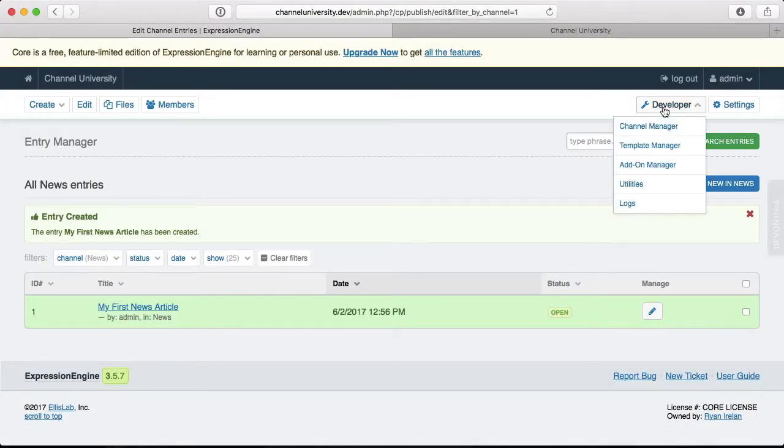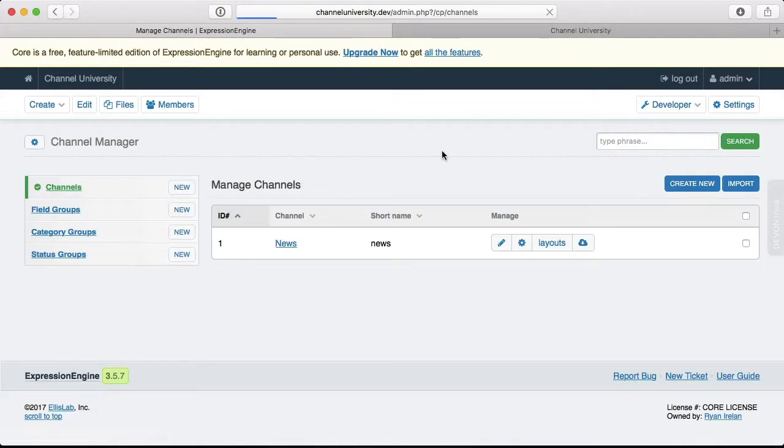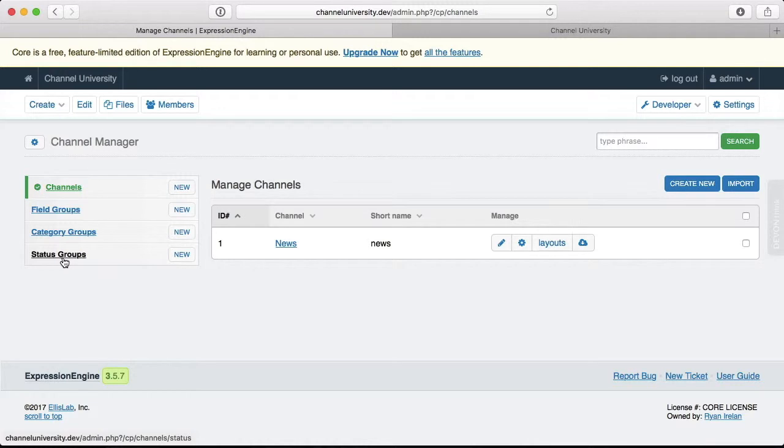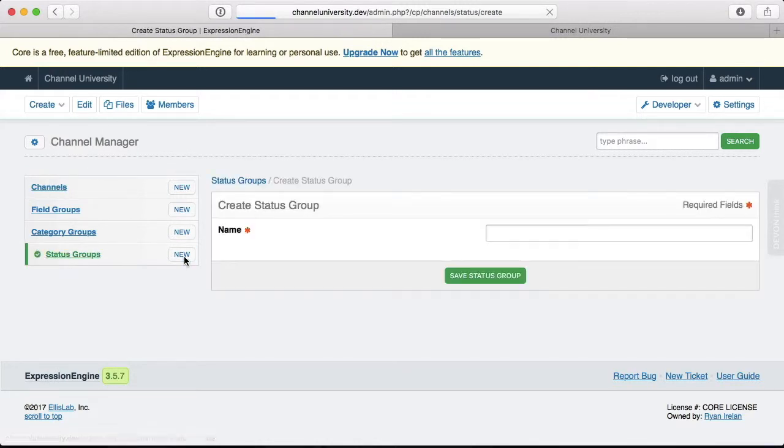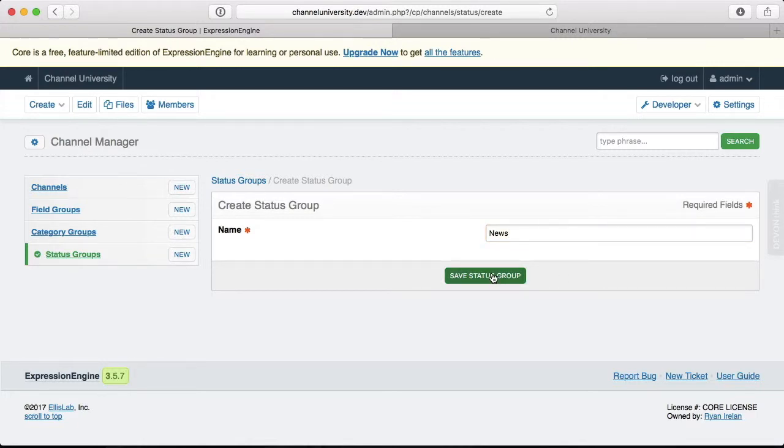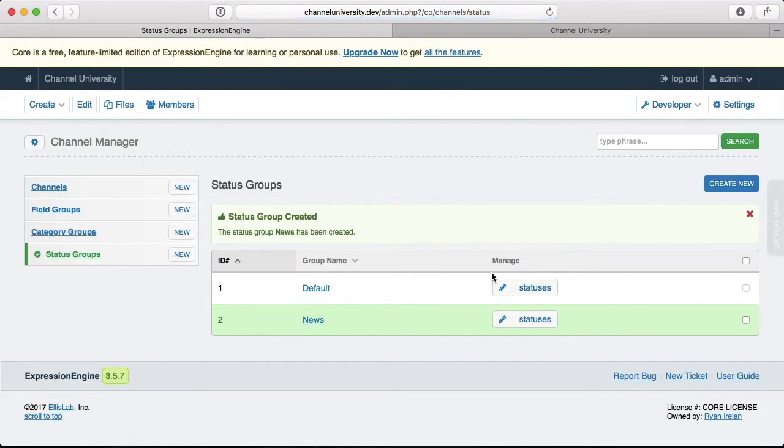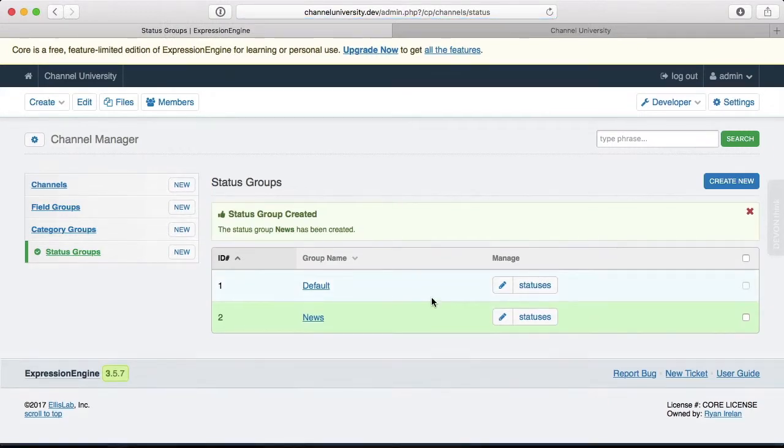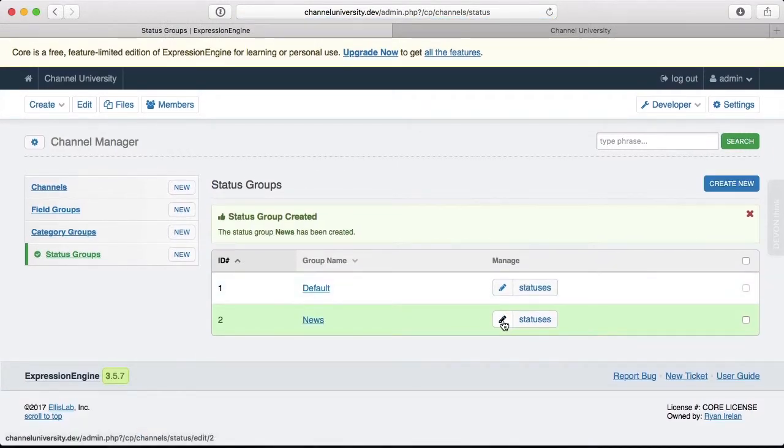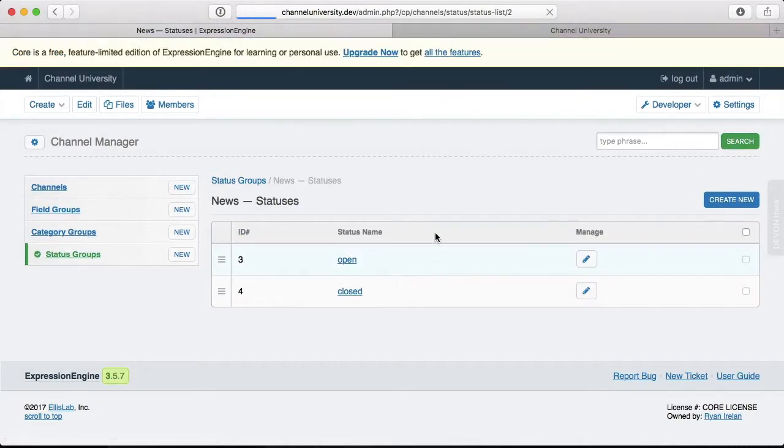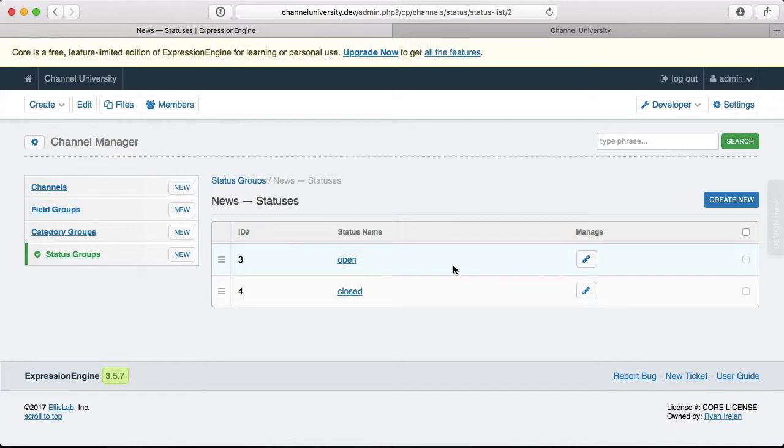So let's go back into the control panel, go to developer, channel manager, and then on the left we have called status groups. So let's create a new status group. And just like we did before, we're going to call it news because these statuses are going to be used for the news channel. We'll save it. Alright, so let's go ahead and edit these statuses. By default, Expression Engine will give you open and closed. It does that because you have to have open and closed for some entries otherwise they won't show. But it gives you open and closed so you have that option.